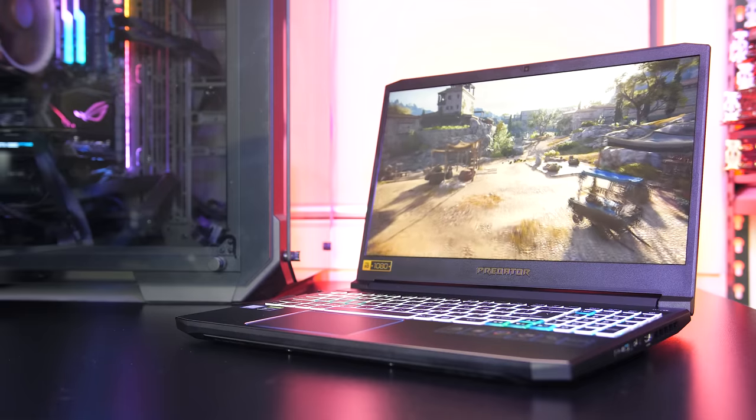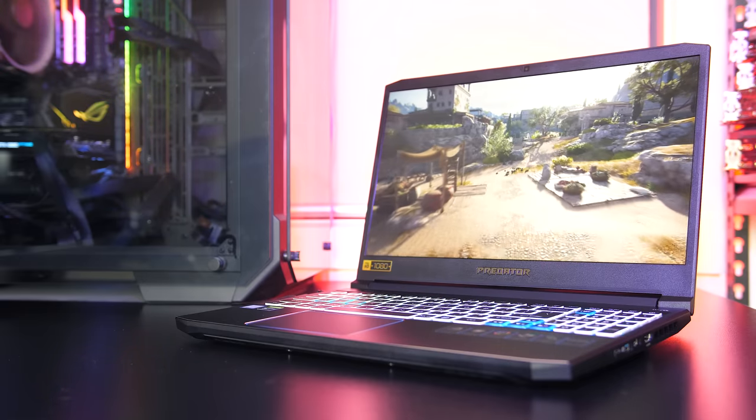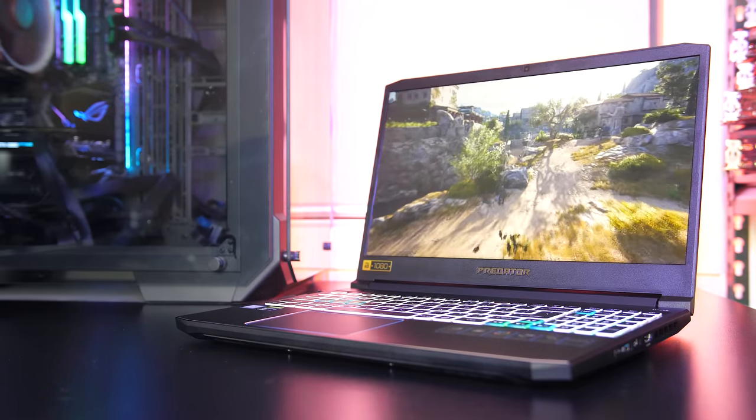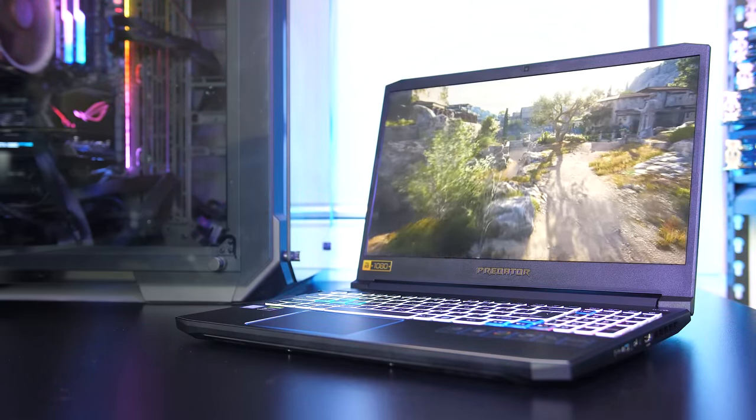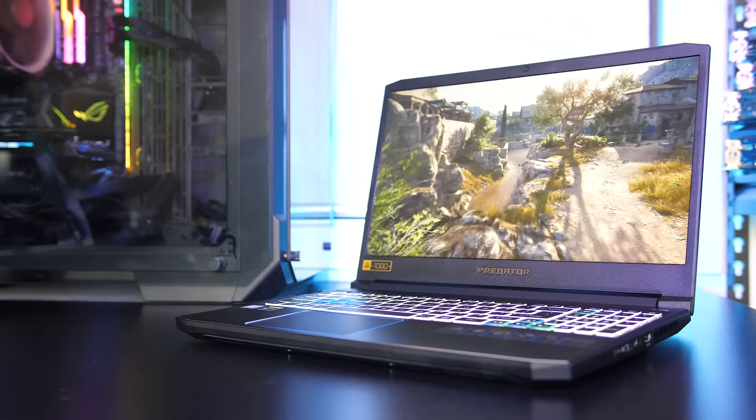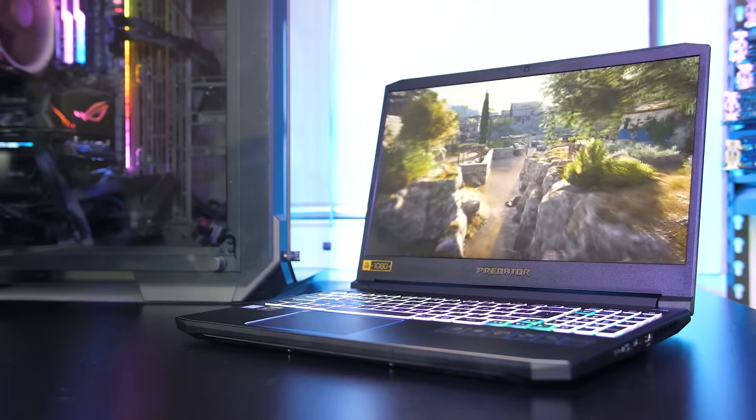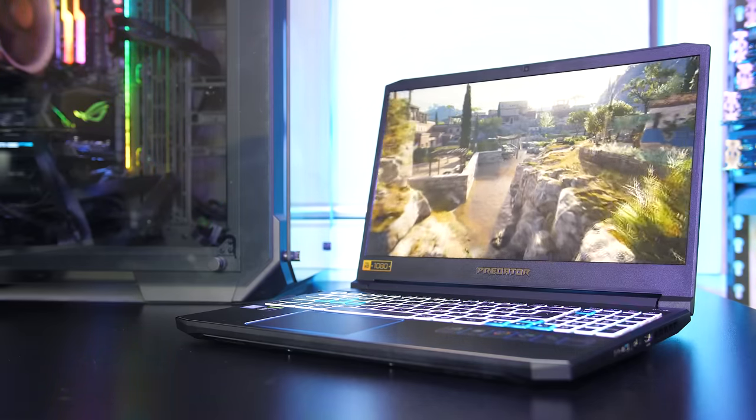I'm interested to hear what you think about the new Acer Helios 300 gaming laptop though, let me know down in the comments, and if you're new to the channel get subscribed for future laptop reviews and tech videos like this one.